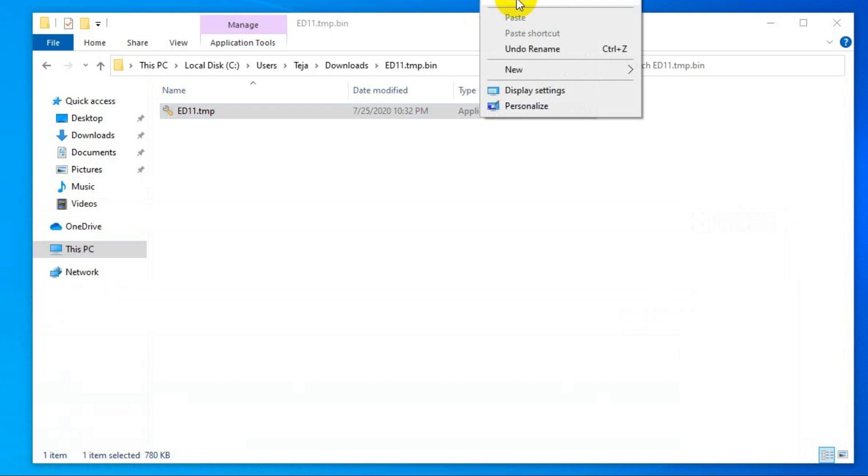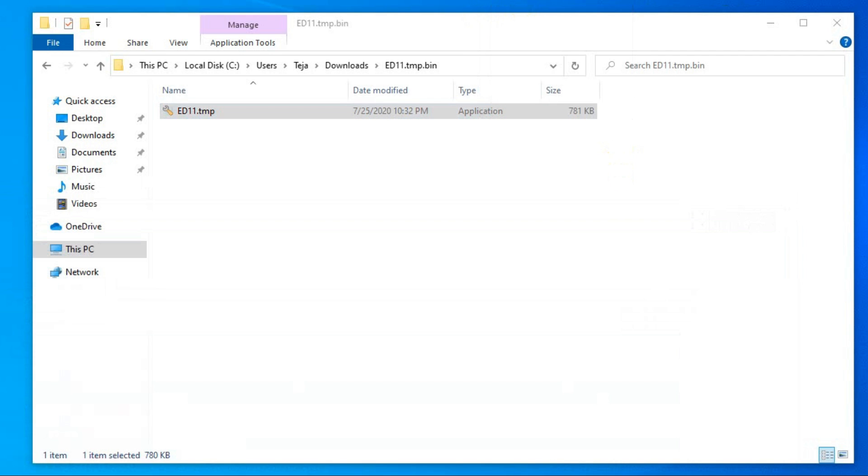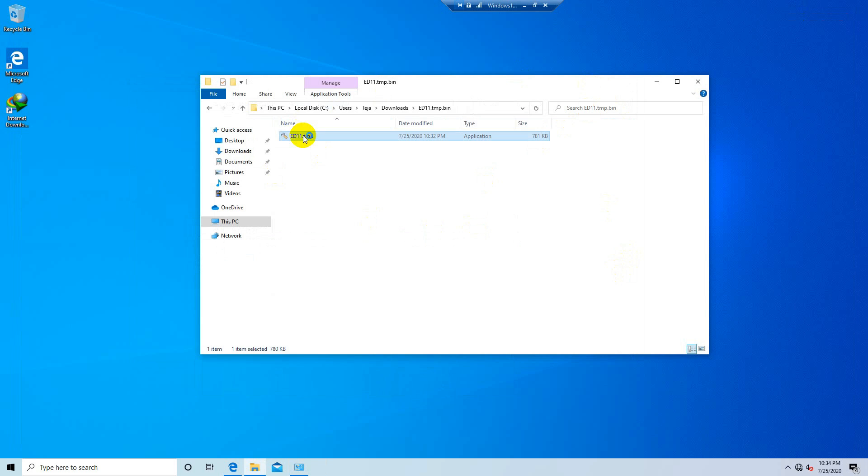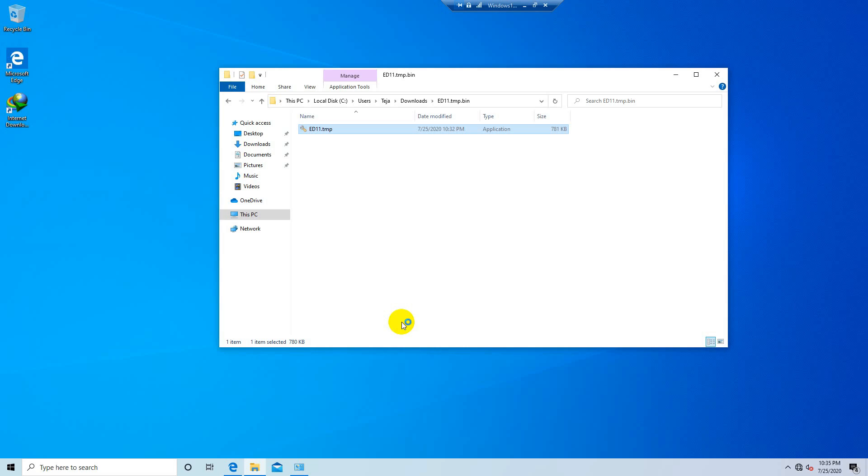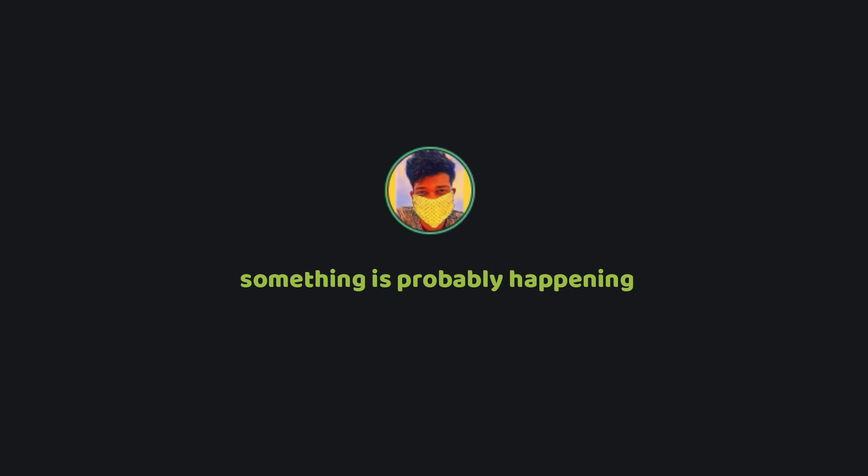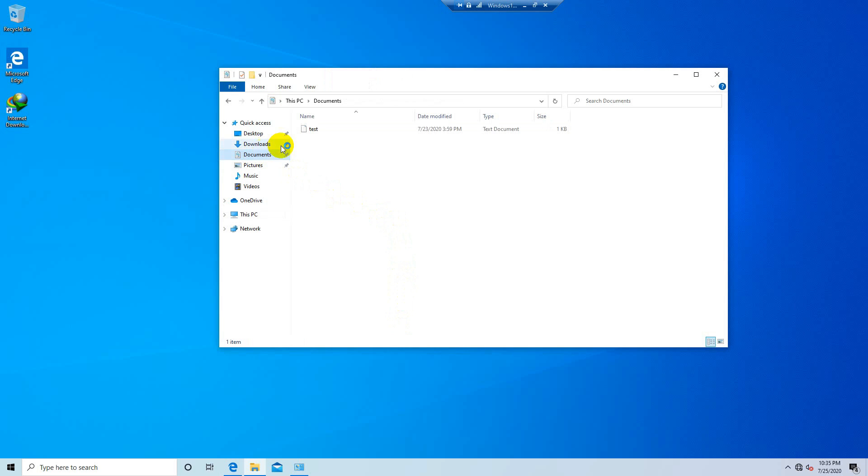So here I got with me a ransomware. I'm going to execute it and let's see what happens. You can see the loading cycle beside the cursor so that means something is probably happening because of the file we just executed. But we can't see anything.